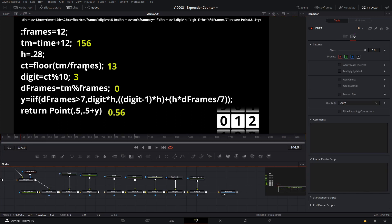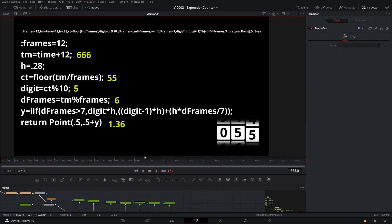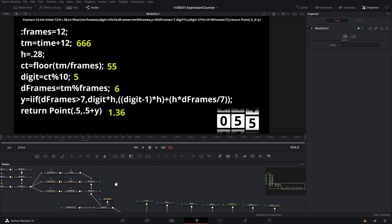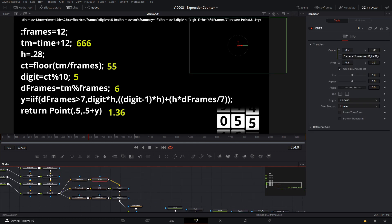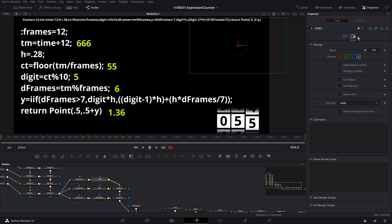That's the expression for the ones column. The expressions for the tens and hundreds columns are almost identical — the only difference is multiplying the frames variable by 10 or 100 respectively to get the correct digit. Alternatively, you can remove the expression and use the frame render scripts in the node settings to enter Lua code that does exactly the same thing.